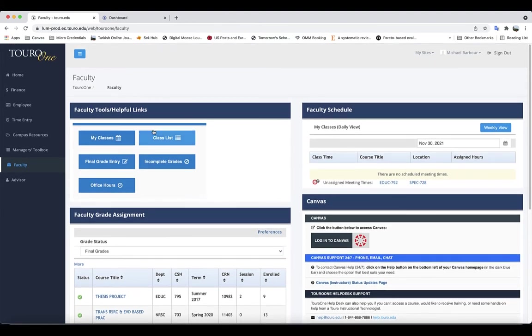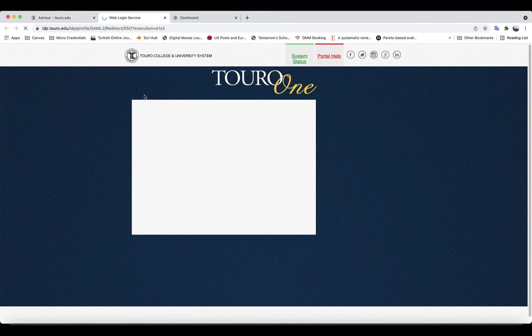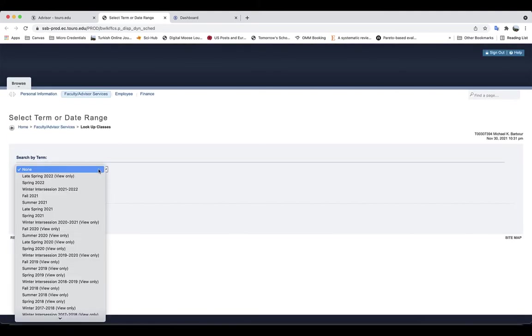If it's a course that you're not the faculty of record for, you can click on the advisor tab and one of your options is search classes. And that will open up a new system for you. And you can go in and just look at the term.